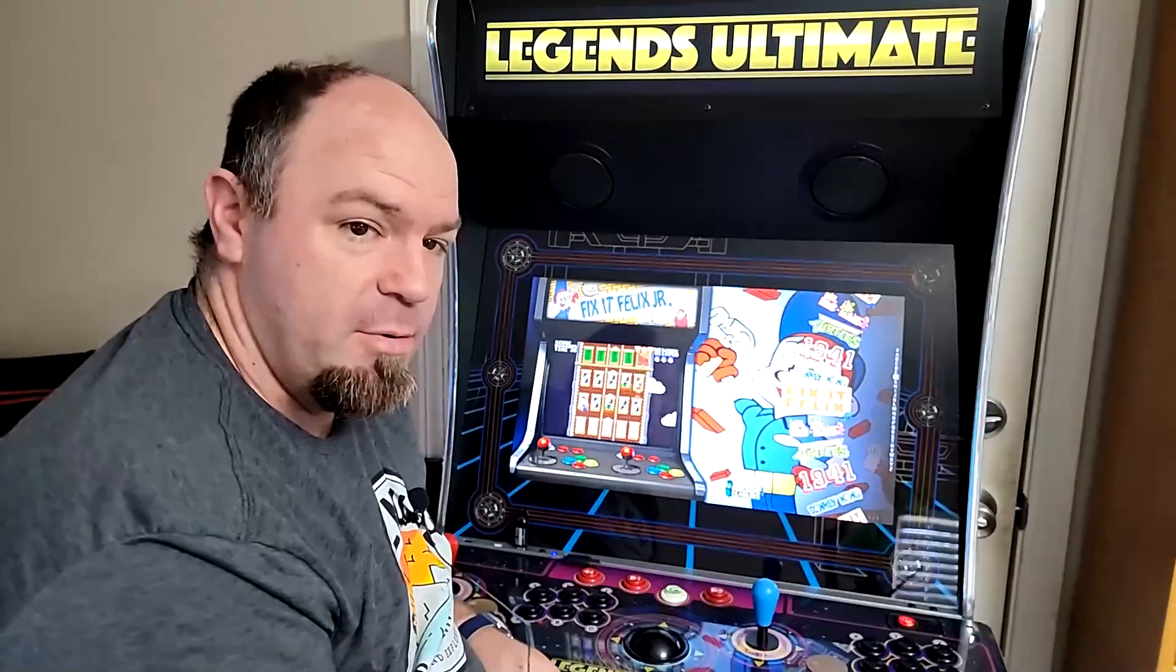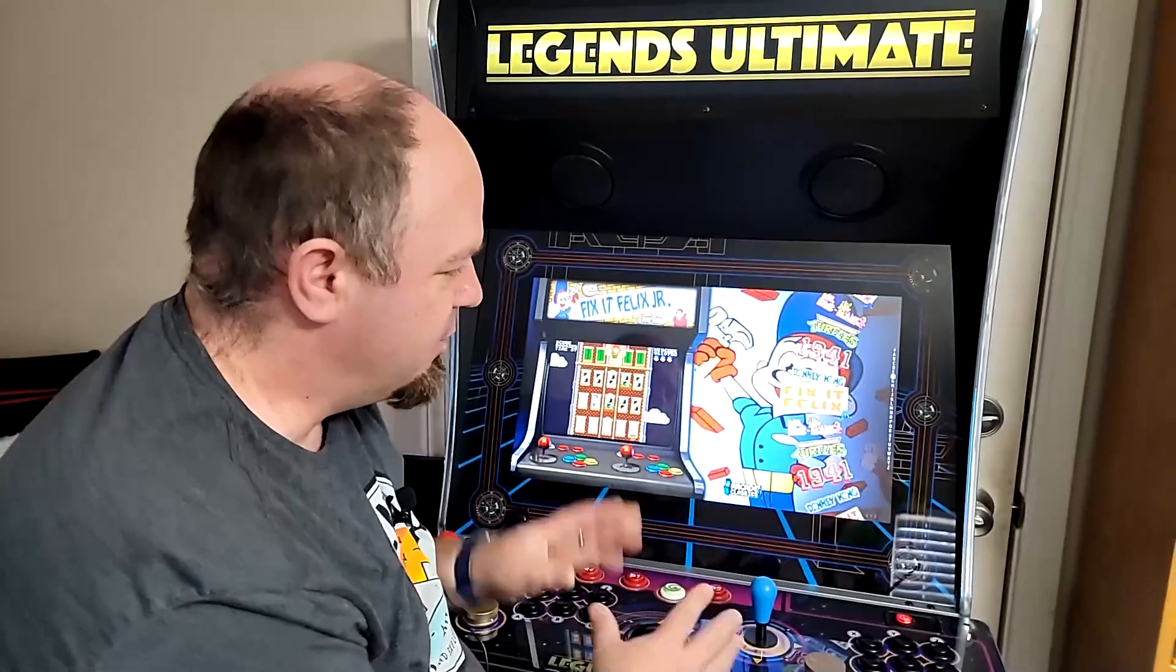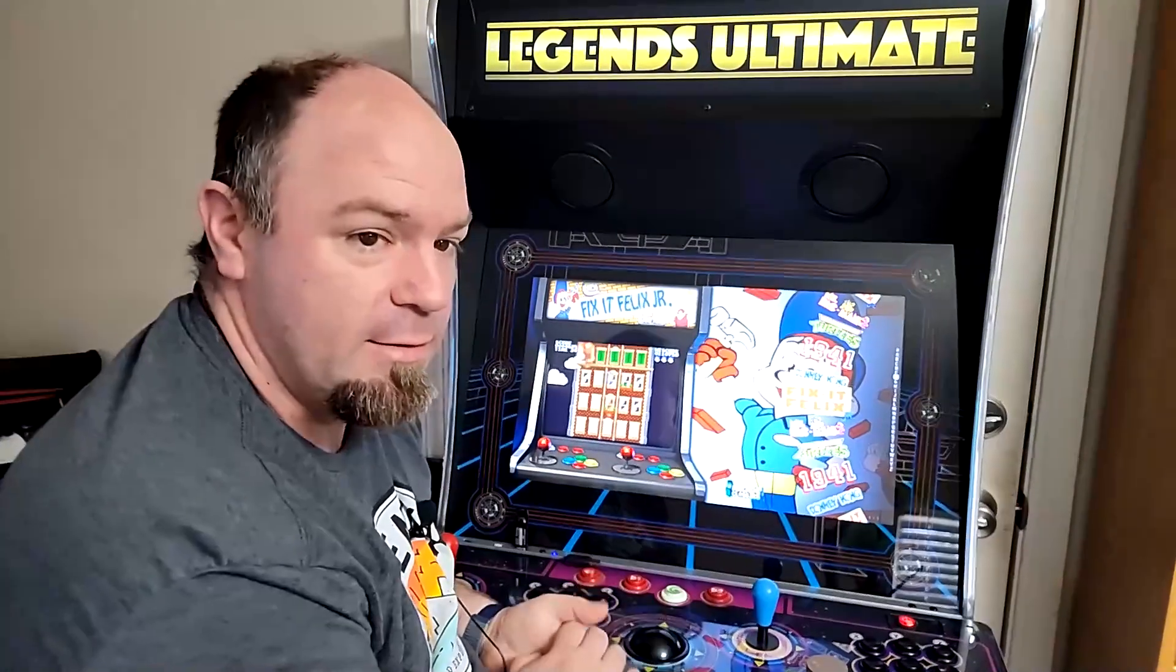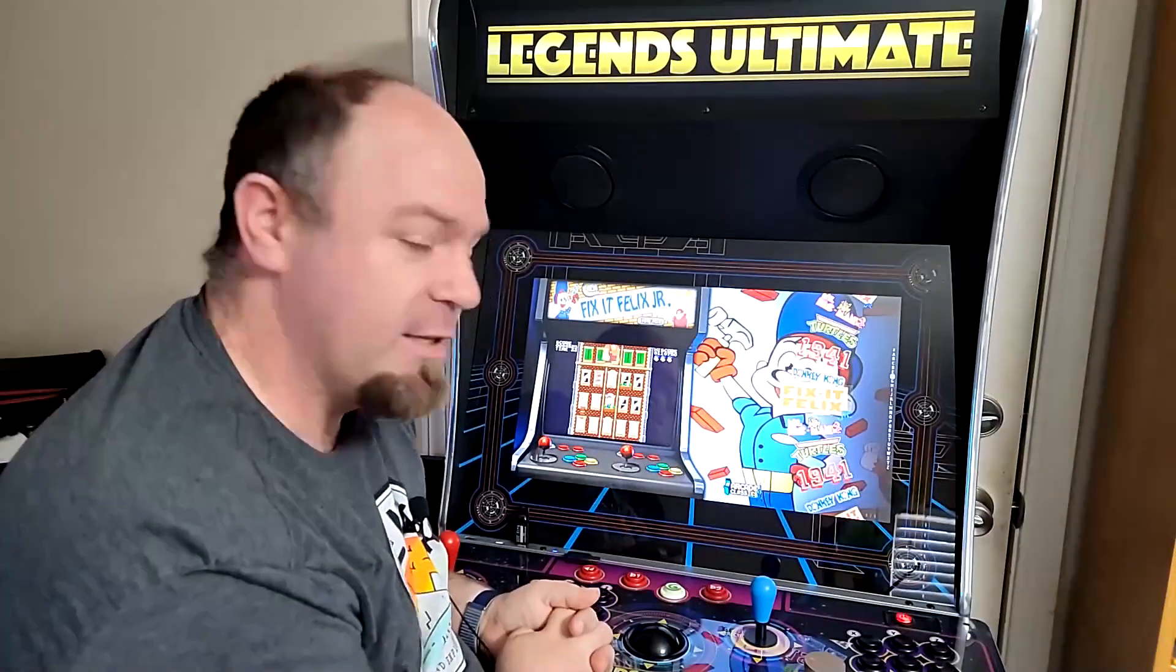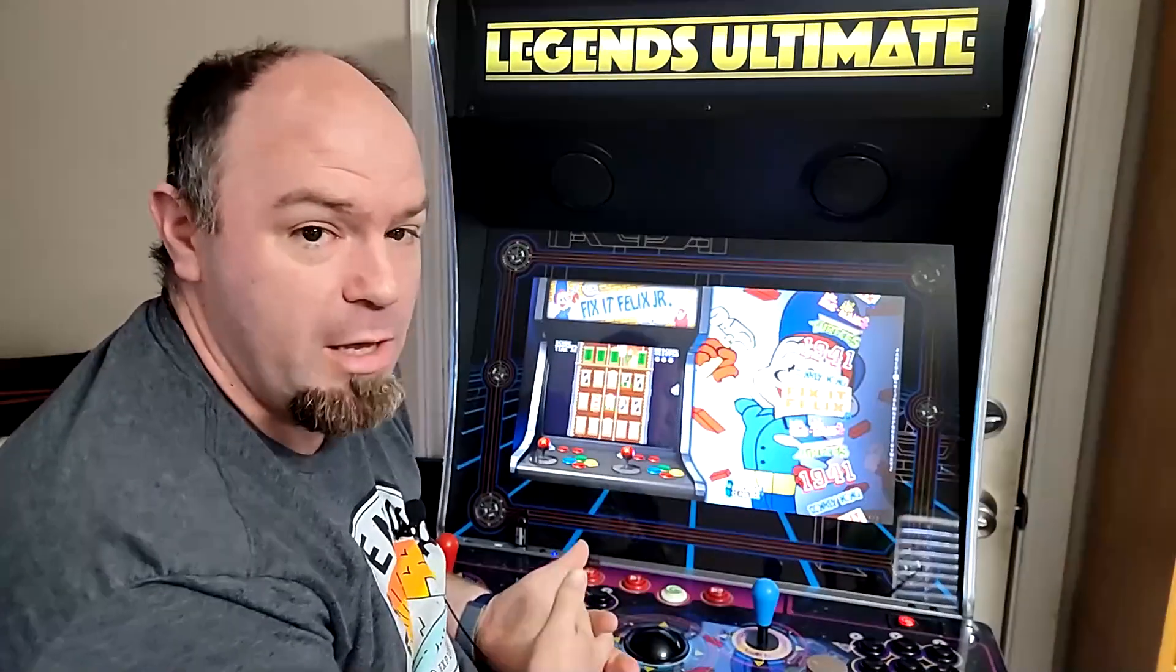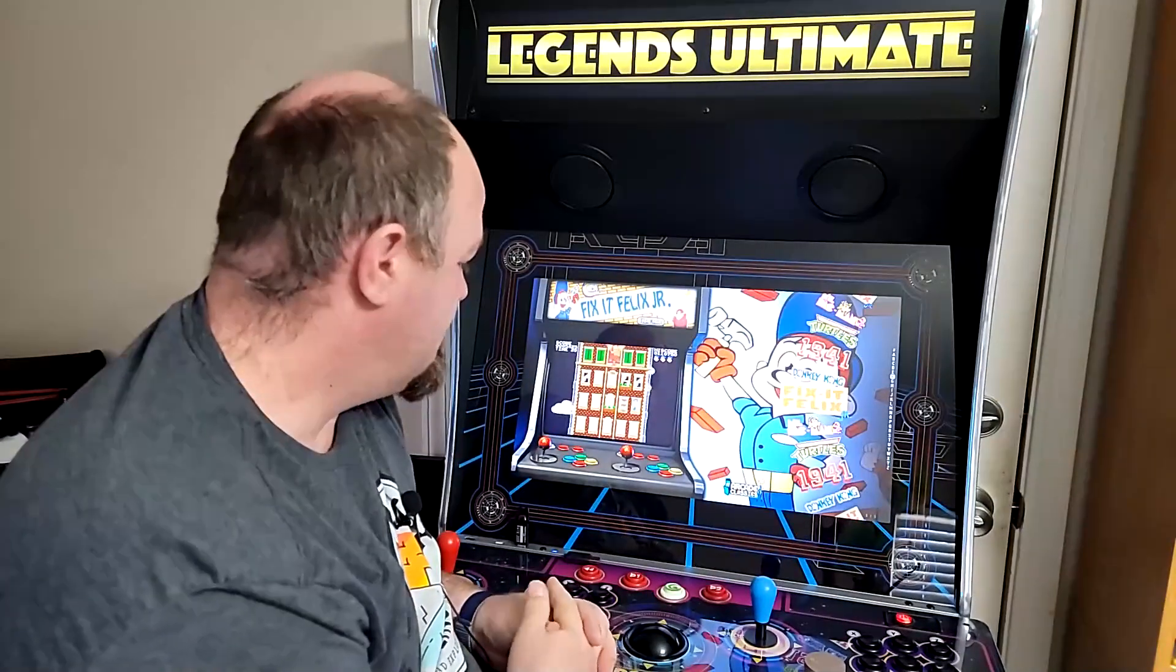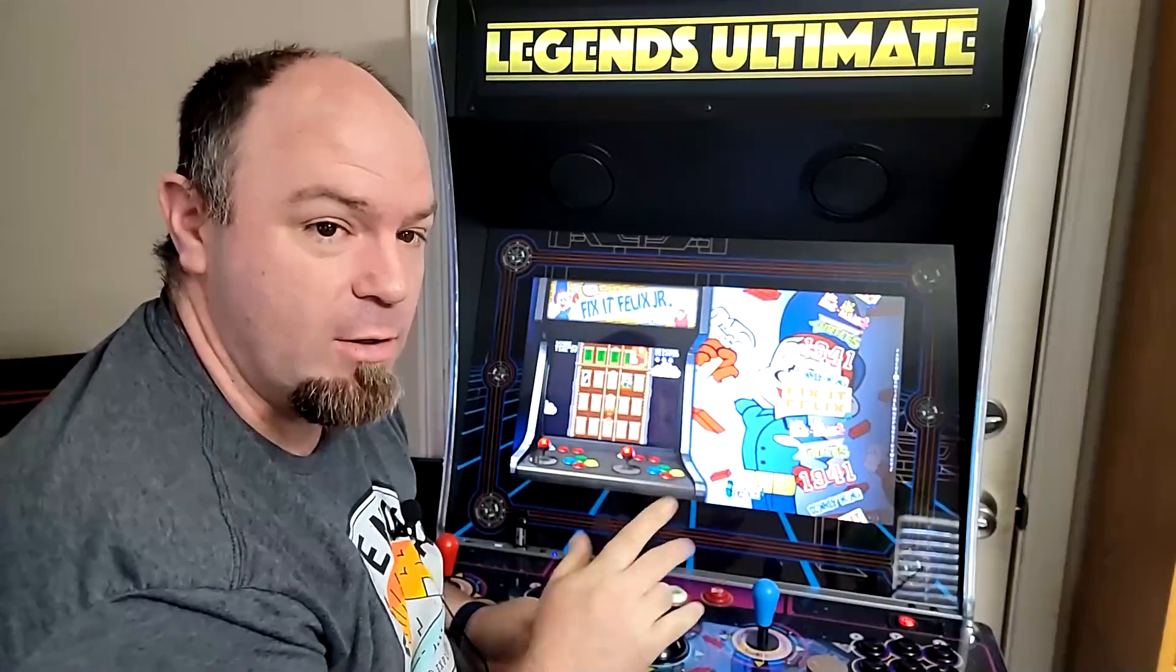So, there you go. Pretty neat. A neat little front end to make things a little more exciting on your CoinOpsX. If you have any questions, leave them in the comments section below. And we'll see you in the next video. Thanks for watching.